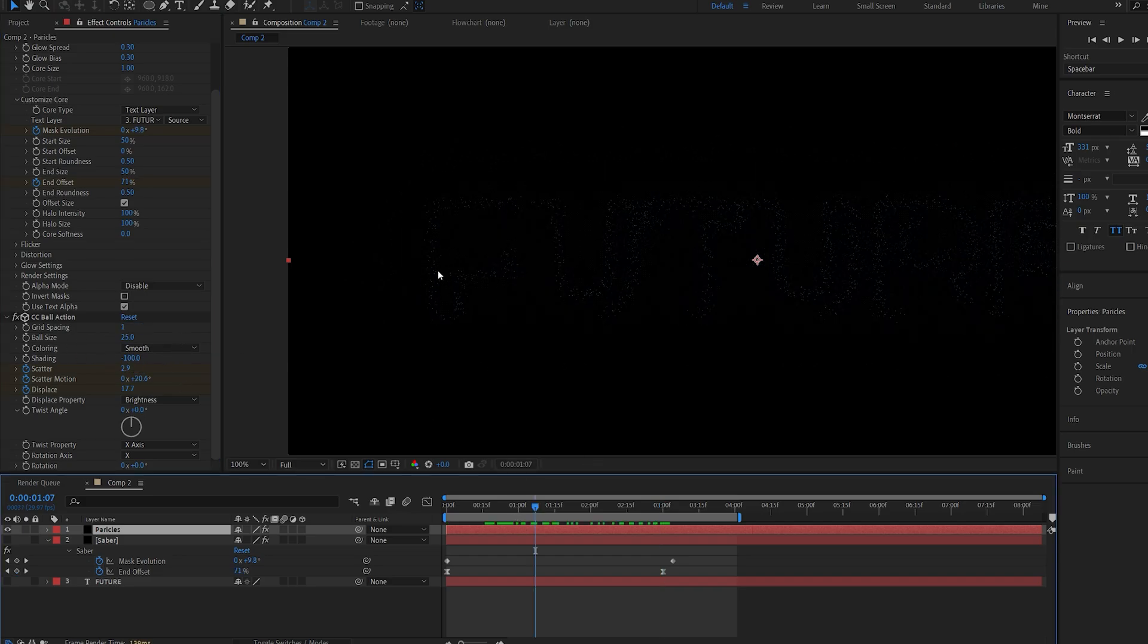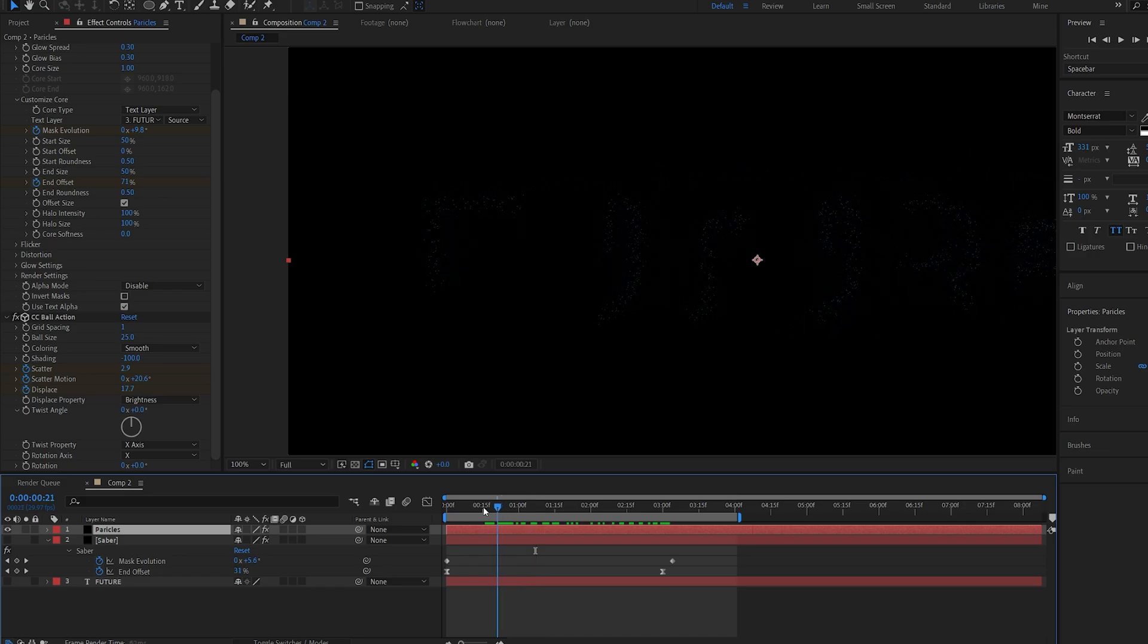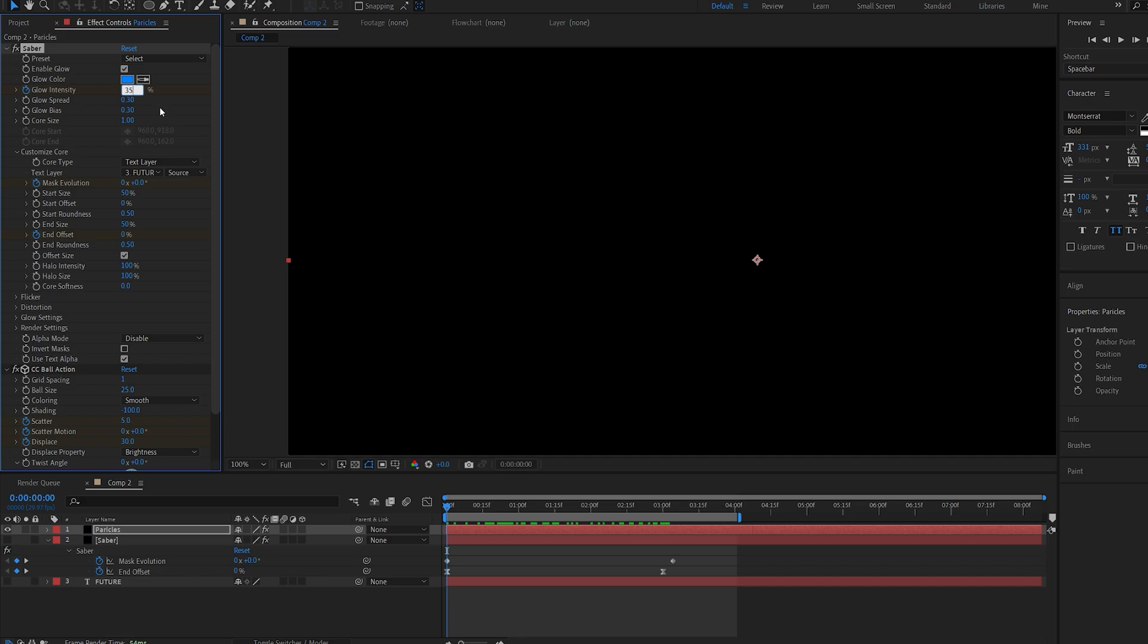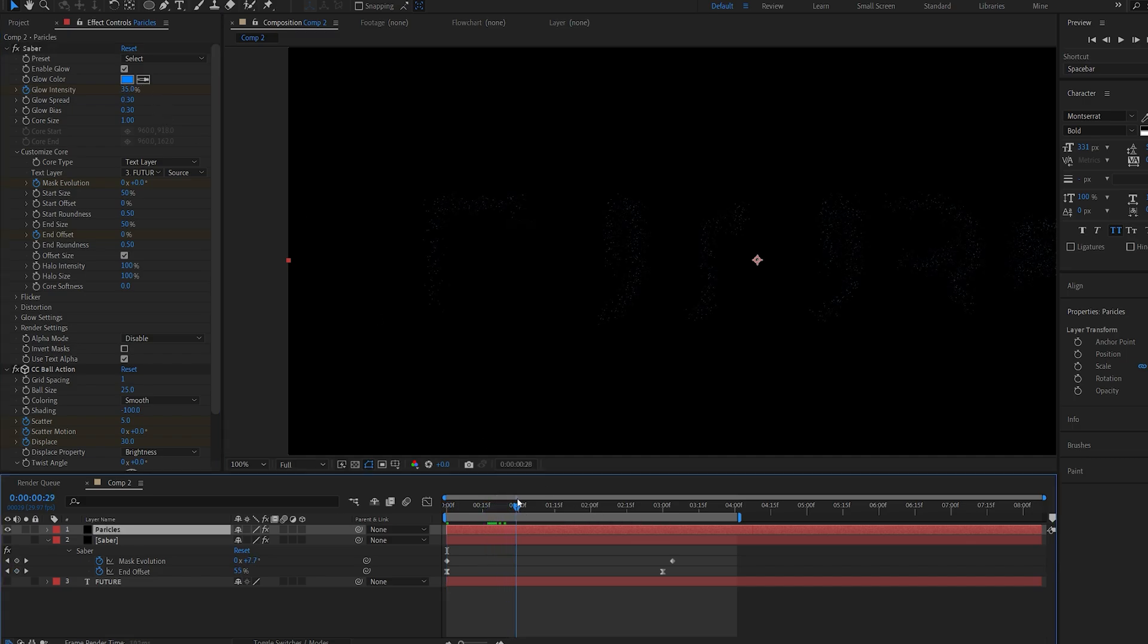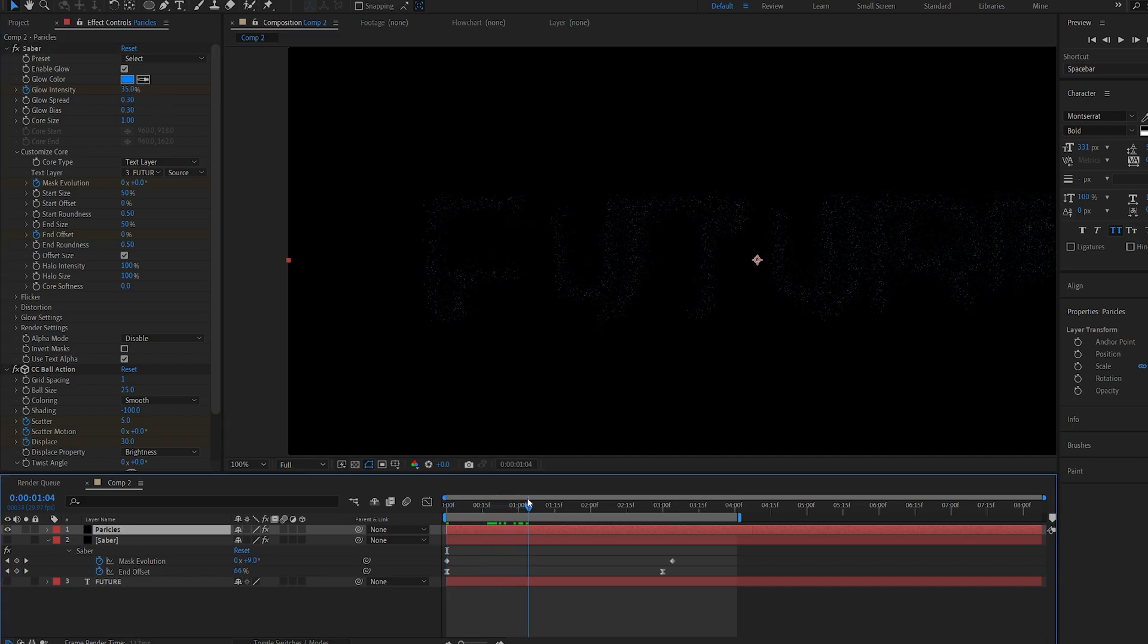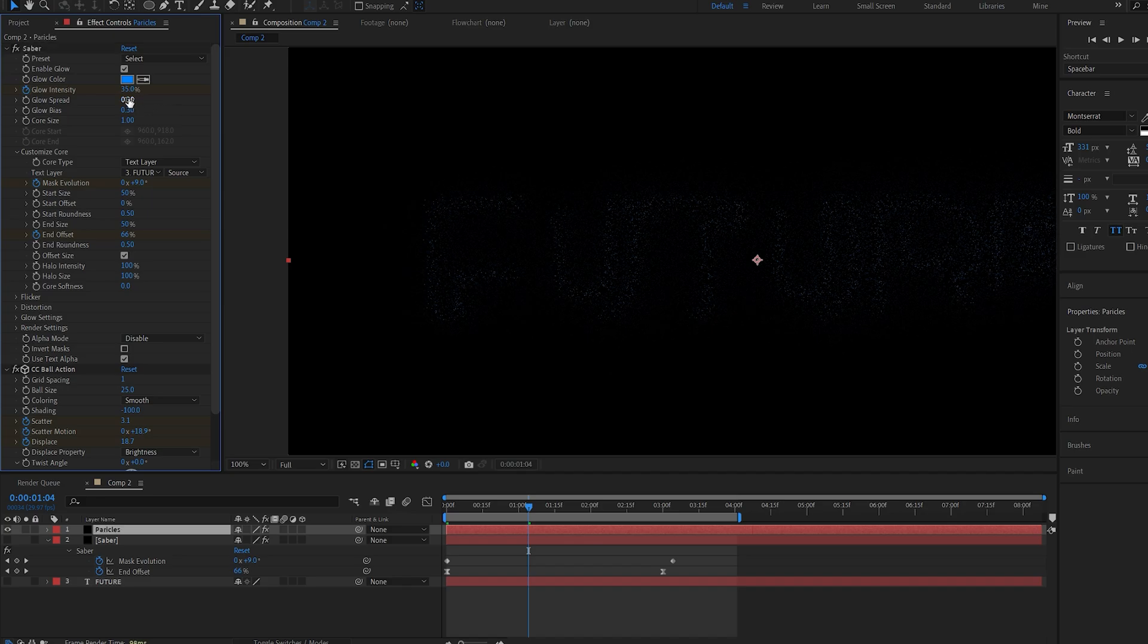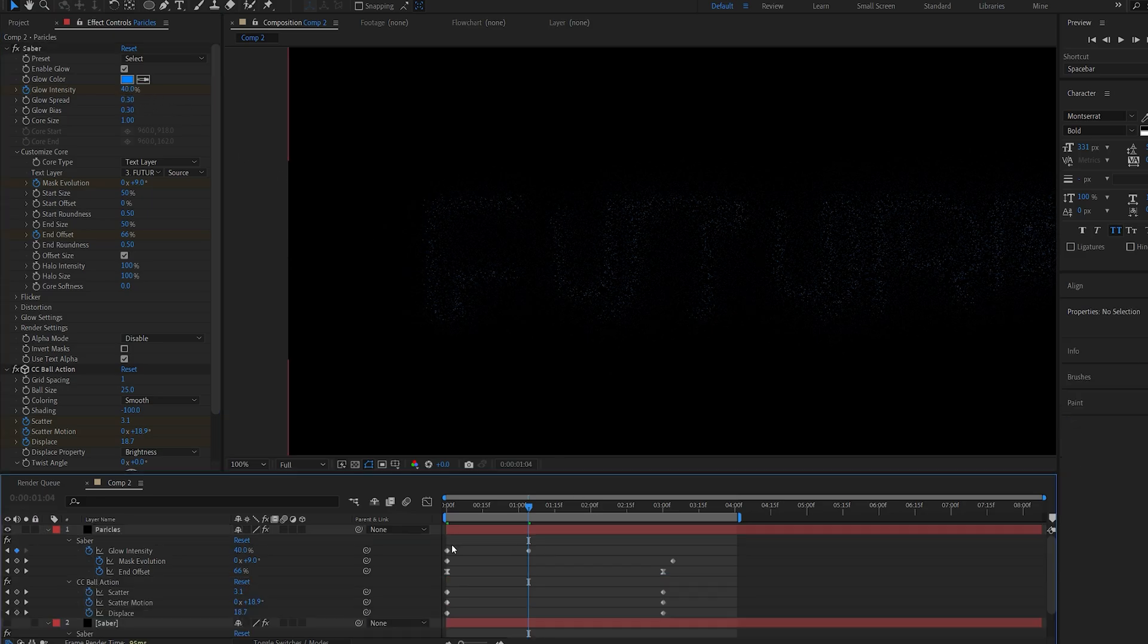Now if we want some more of these we can go into the saber layer here and set a keyframe for the glow intensity. So if I set this to about 35 you can see we have more particles appearing here depending on our glow. So let's set this to maybe 40 actually.